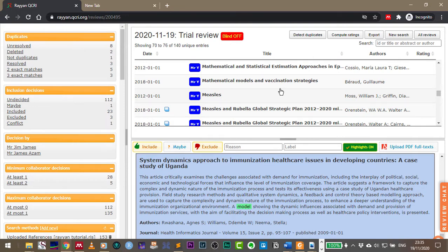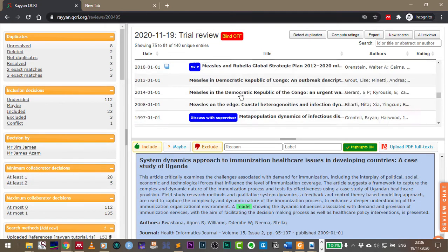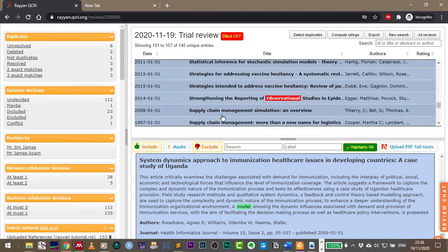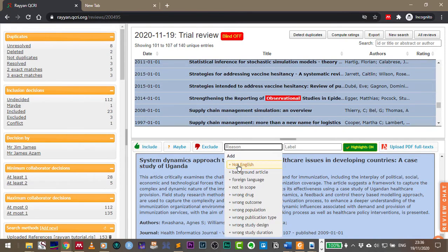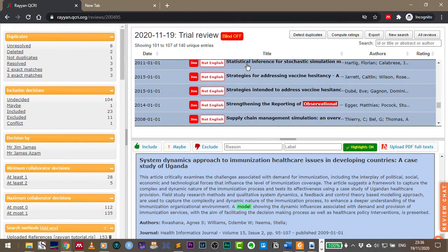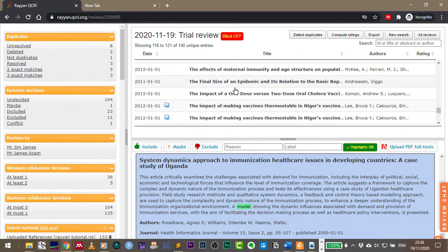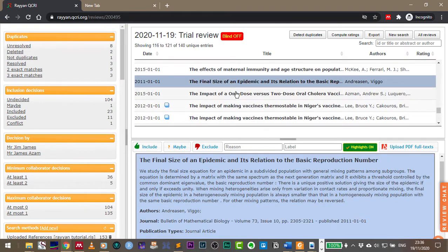If there's more than one person and you want to split the work you can use this, or if you want to exclude all these things at once because they are not english then you can highlight all of them and say not english and it highlights all of them at the same time.